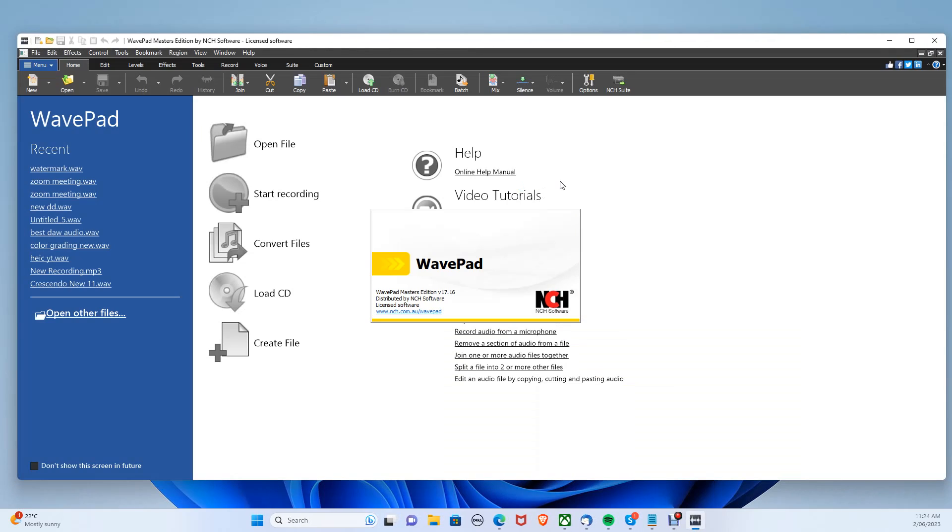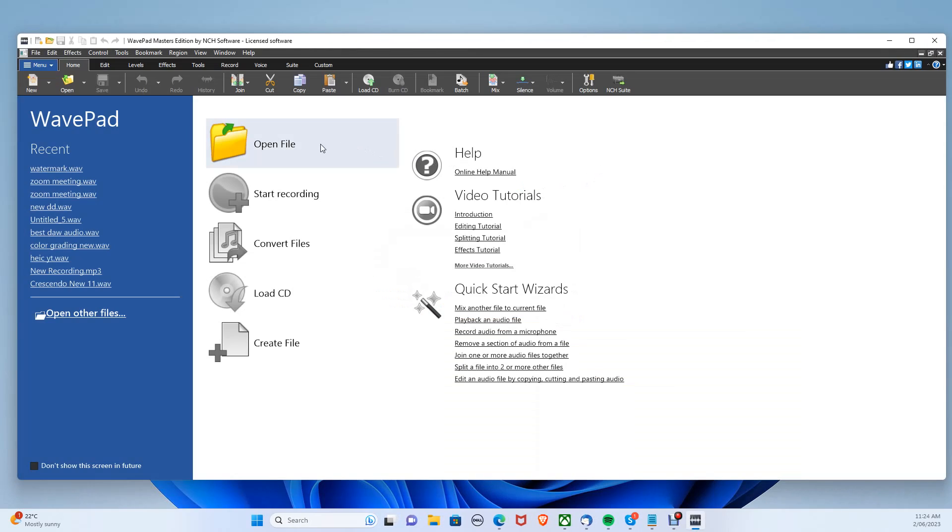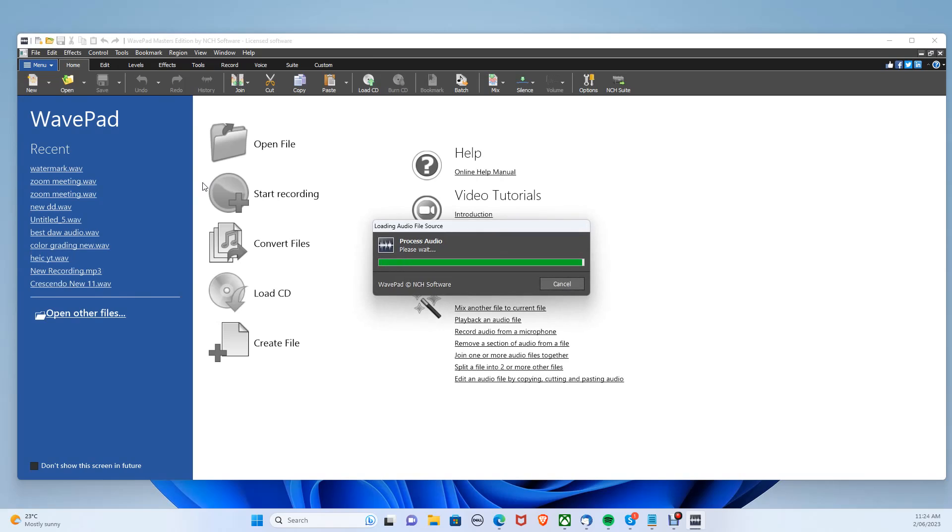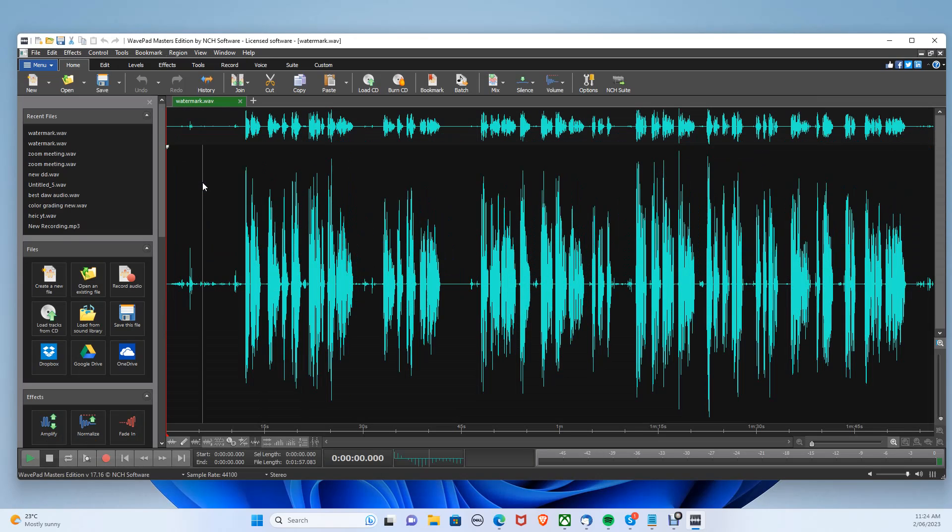You'll be introduced by the menu section. Click open file to open your audio file with the reverb. Your audio file should now be shown.